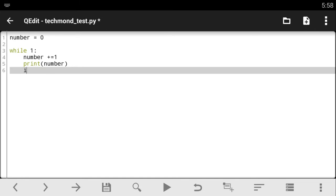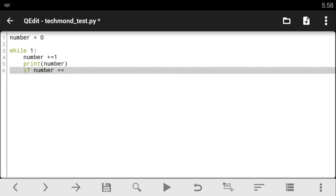So we're going to say if number is greater than or equal to, you can just say equals to that using double equal to sign, but I'm just going to say greater than or equal to, or let me just use equals to sign. And let's give it something like 10,000.